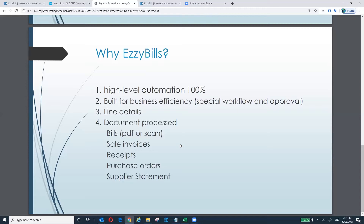When we process bills, we give you line details, and the same applies when we process sale invoices and purchase orders. The main documents we process include bills — PDF files or scanned images. You can use your scanner or download our phone app to scan receipts. About 30% of our documents are sale invoices. If your clients use third-party software to generate sale invoices and want to bring them into Xero, you can simply email them to us. We also process receipts, purchase orders, and supplier statements.